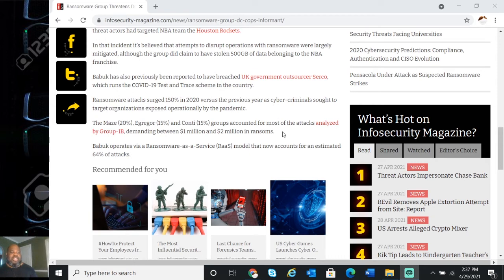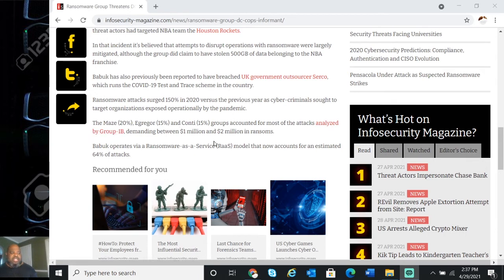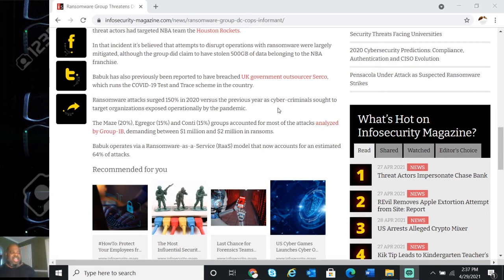Ransomware attacks surged 150% in 2020 versus the previous year. Major ransomware groups accounted for most of the attacks analyzed, demanding between one million and two million dollars in ransom.